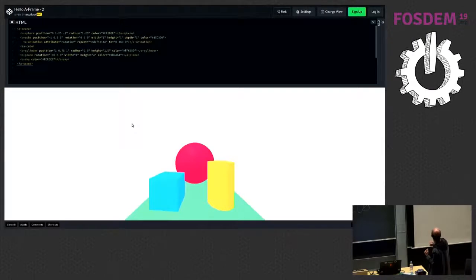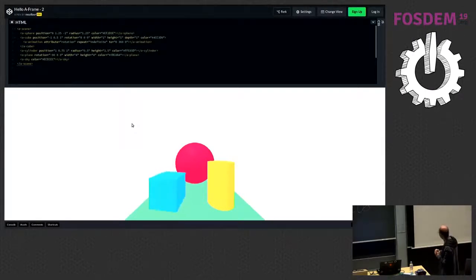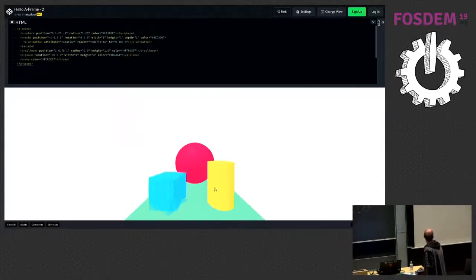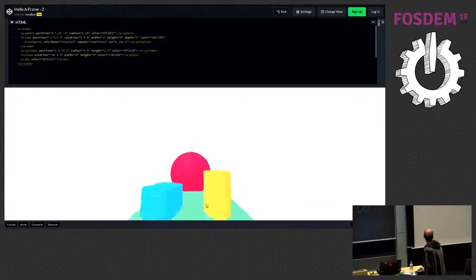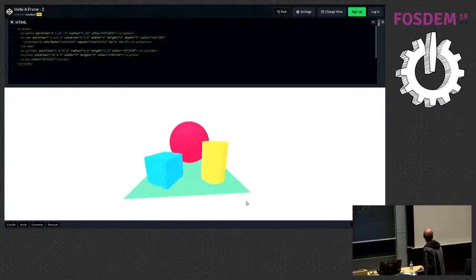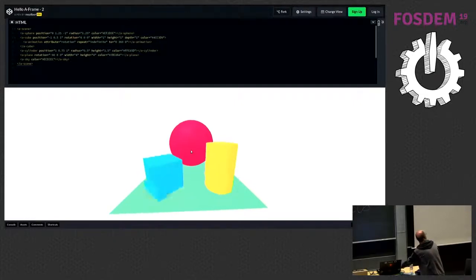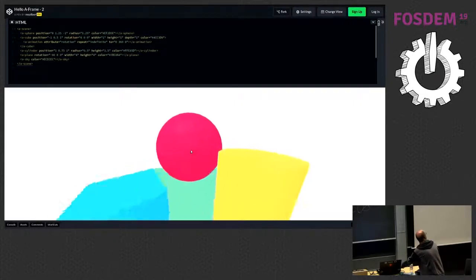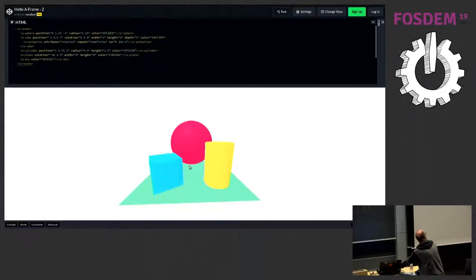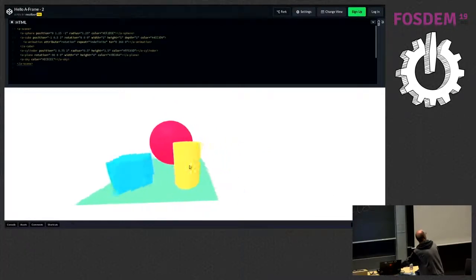This is the same example rendered — the animated cube — and you can pan around in it. There are controls on it by default, so you can actually move around in this as well. That's the default that A-Frame gives you.